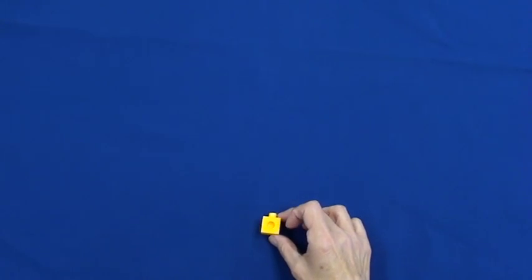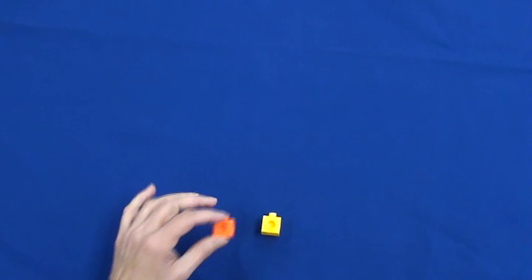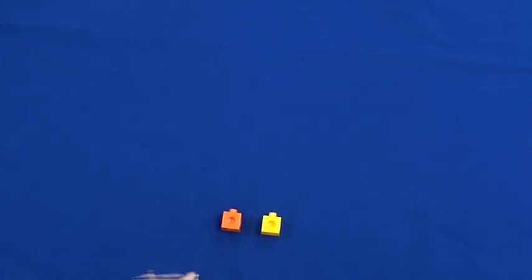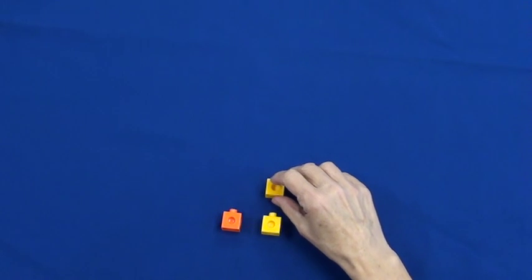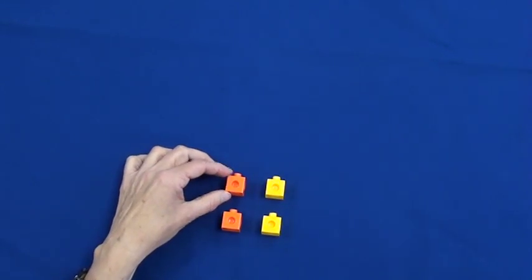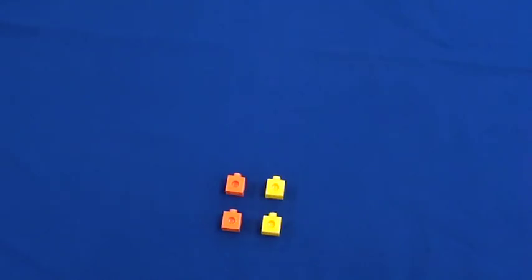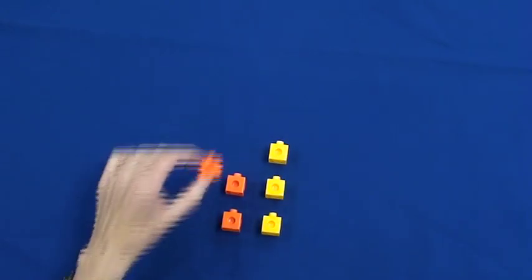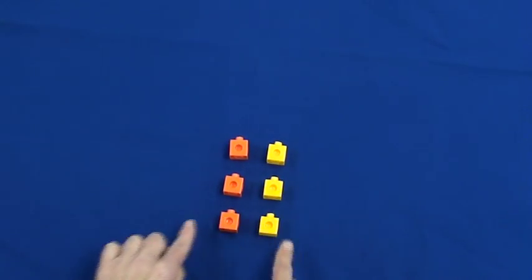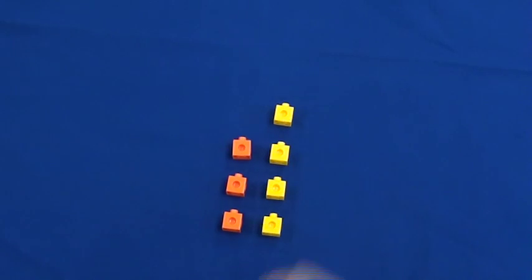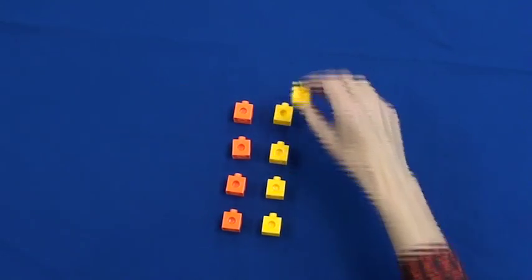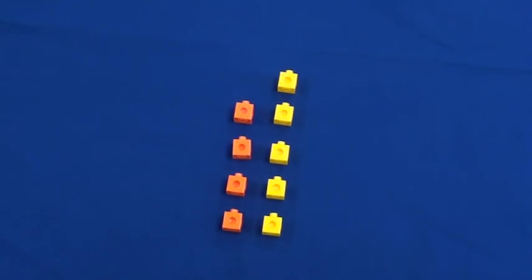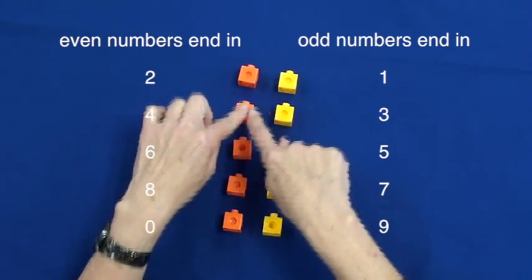First, I lay out one cube, then two. Even numbers can be partnered off. In math, we call these pairs. Three and four. Four makes a second pair. Five, six. That makes three pairs. Seven, eight, nine, and ten. Ten makes five pairs of two.